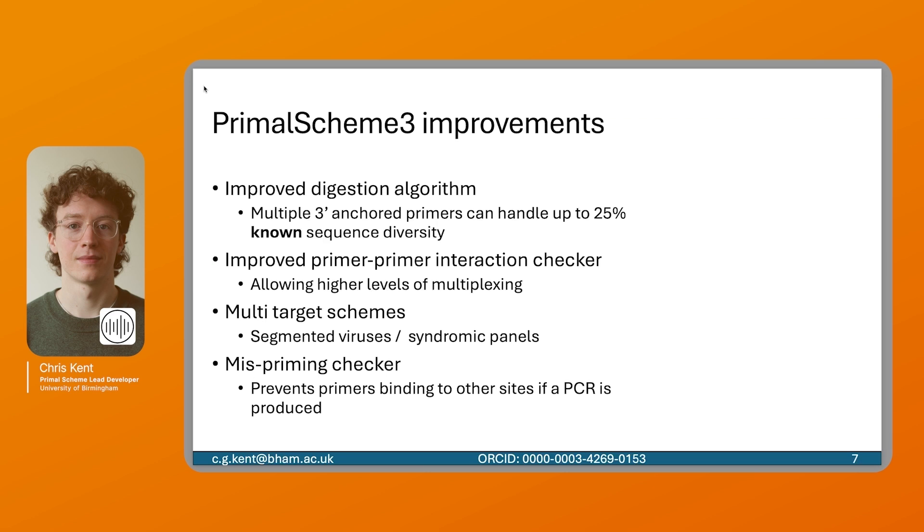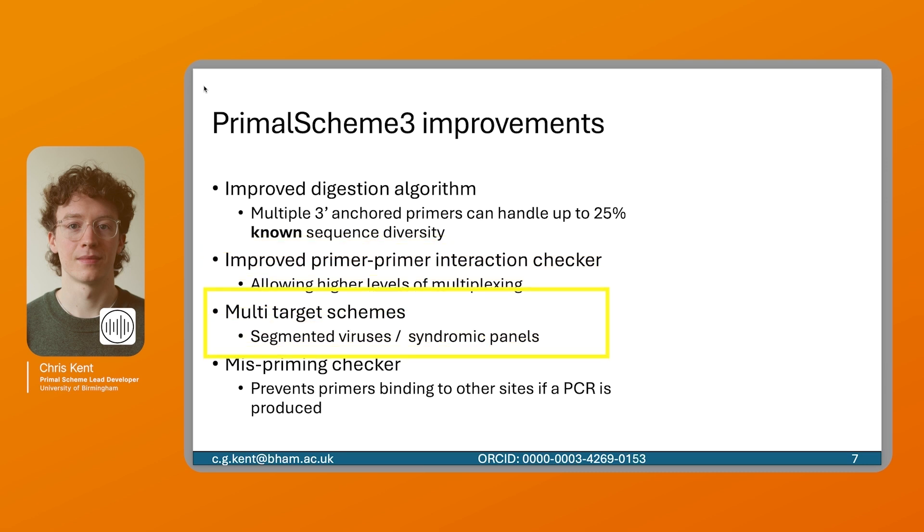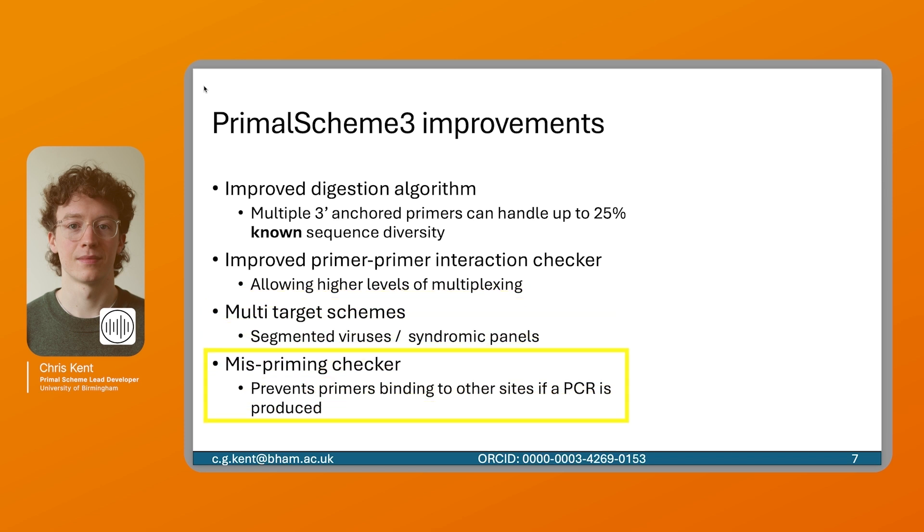There are other Primal Scheme 3 improvements that have gone on as well. We have the improved digestion algorithm to enable multiple primers which can handle up to 25% known sequence diversity. We have an improved primer-primer interaction checker, allowing higher levels of multiplexing. We also have multi-target schemes so you can upload multiple files and have a single scheme which will cover all of them. We also have a mispriming checker, this prevents primers from binding to off-target things and producing unwanted PCR product.